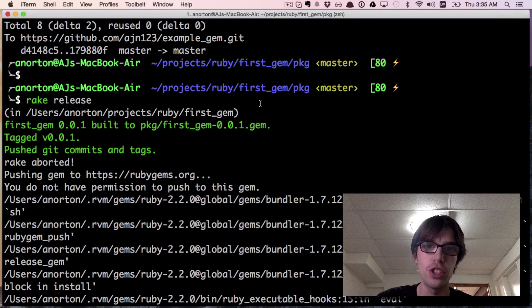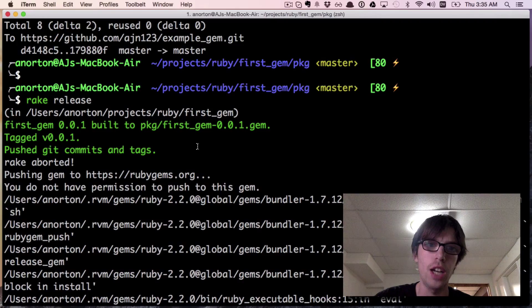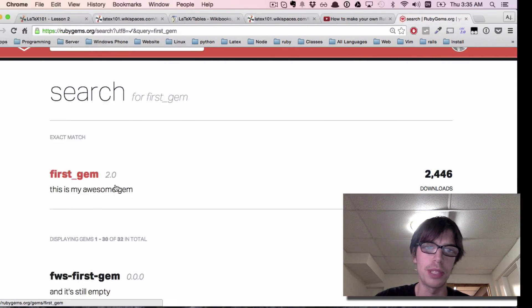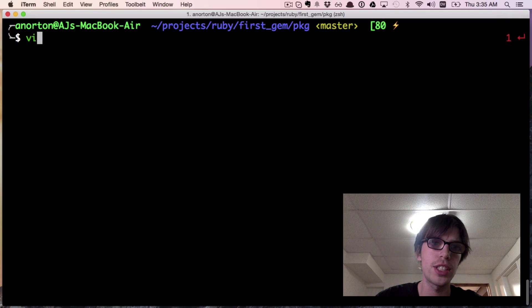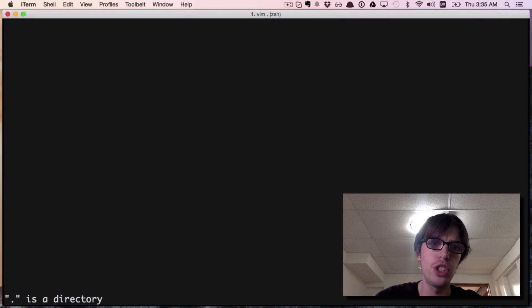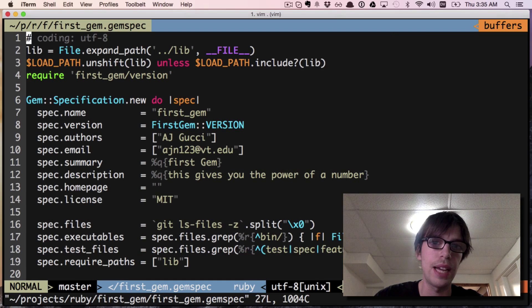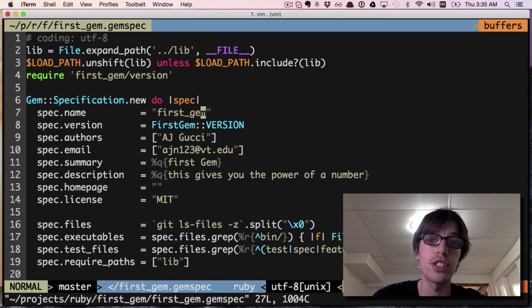Okay guys, I figured out the problem. I hadn't tried releasing this to rubygems yet, but the problem is this gem already exists on rubygems. If I search for it, it's right there. What do we do to change this? We go into our gem spec and change the name.